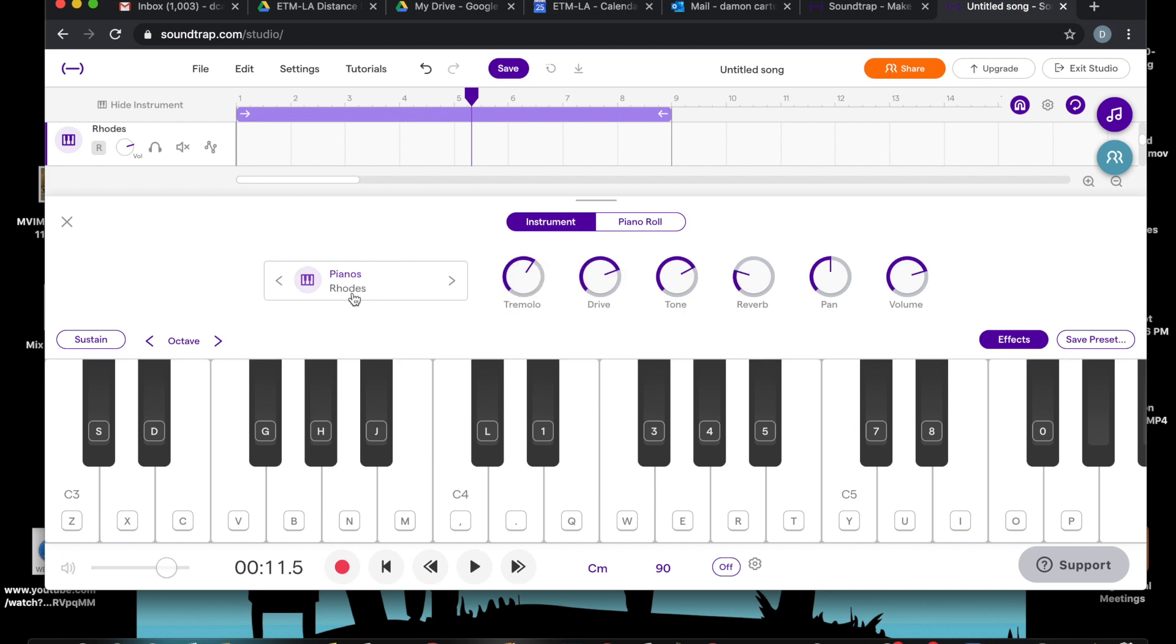That's one of the most iconic, beautiful pianos ever invented. Okay, so now notice how this keyboard pops up. These are typewriter keys that correspond to the actual piano keys.